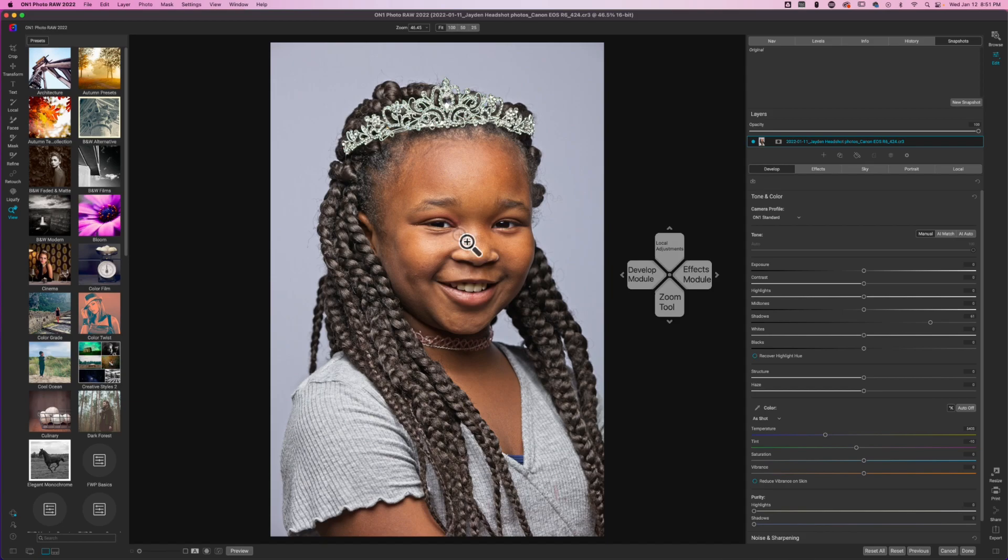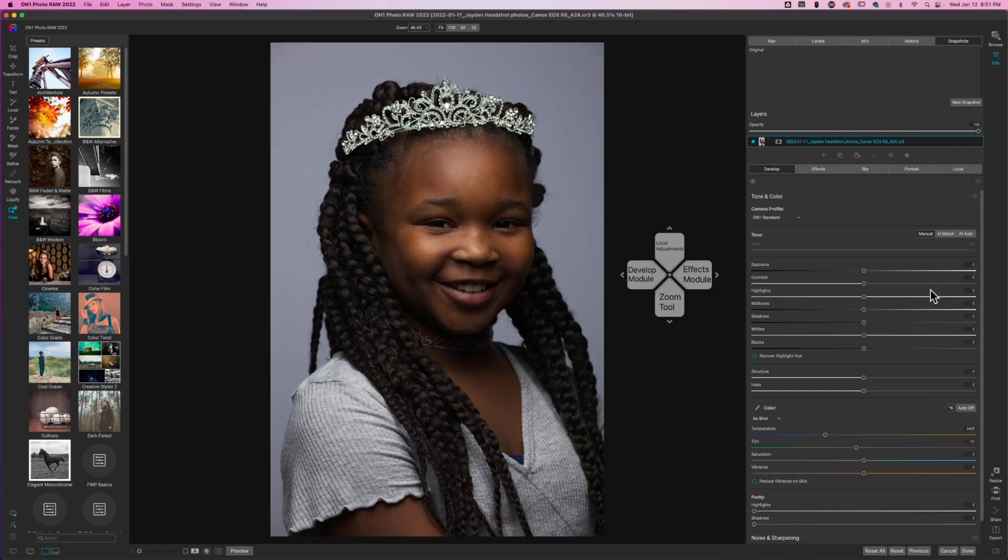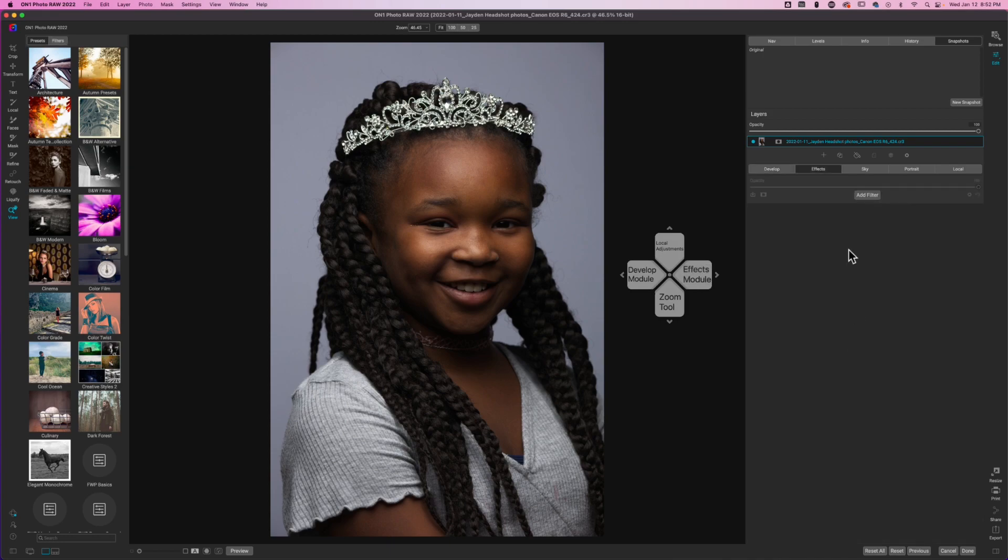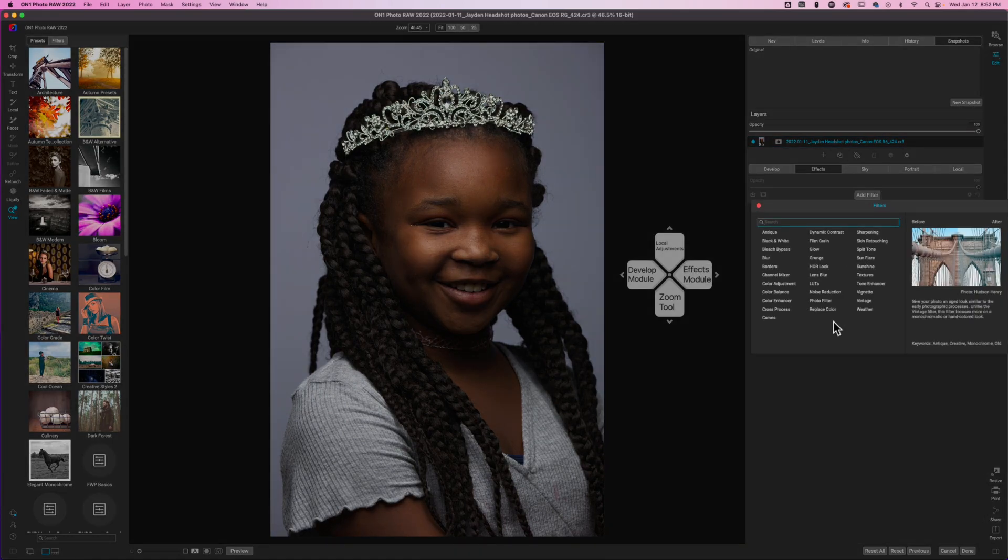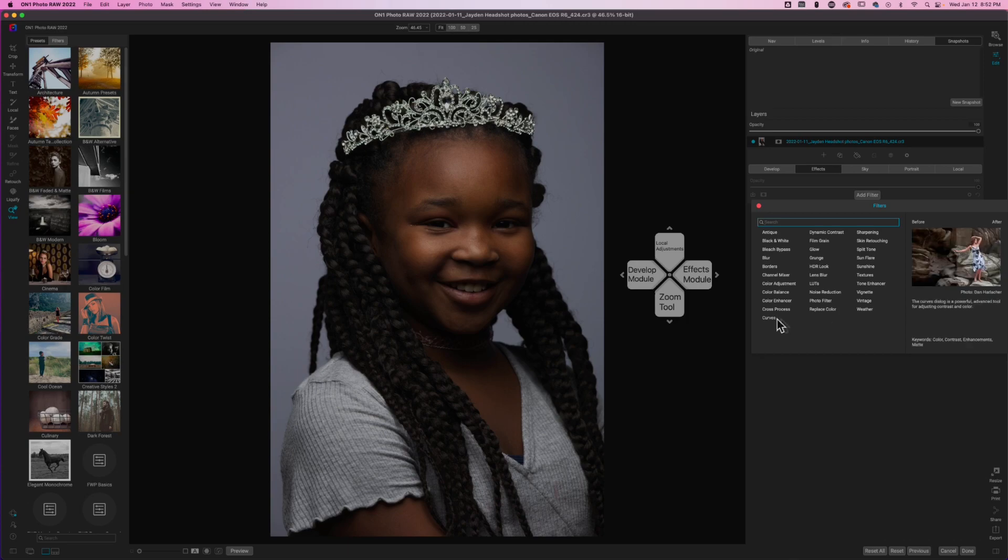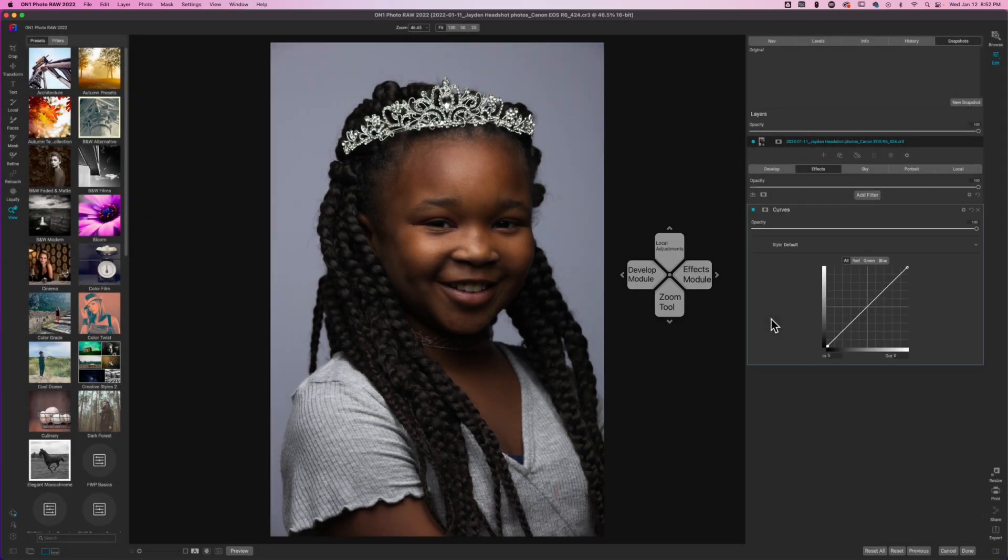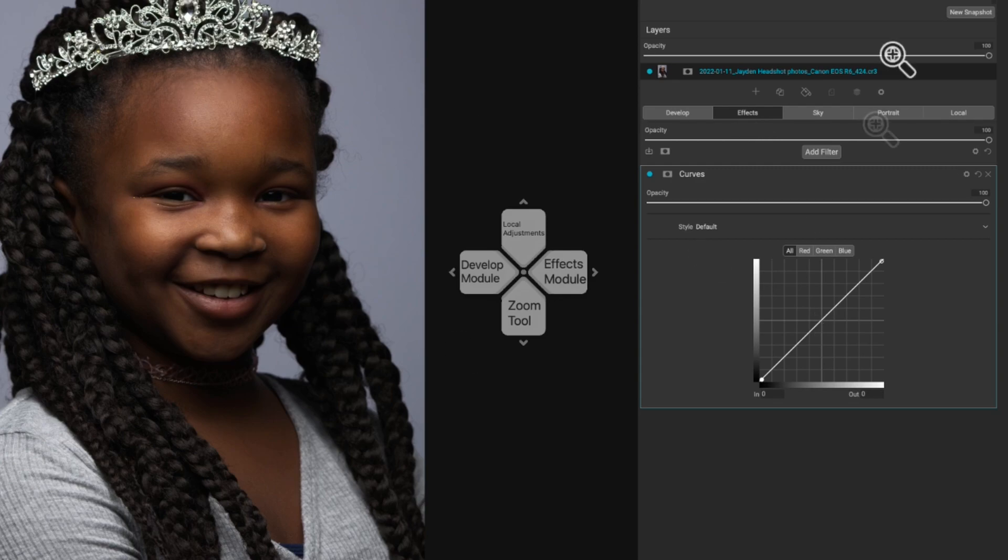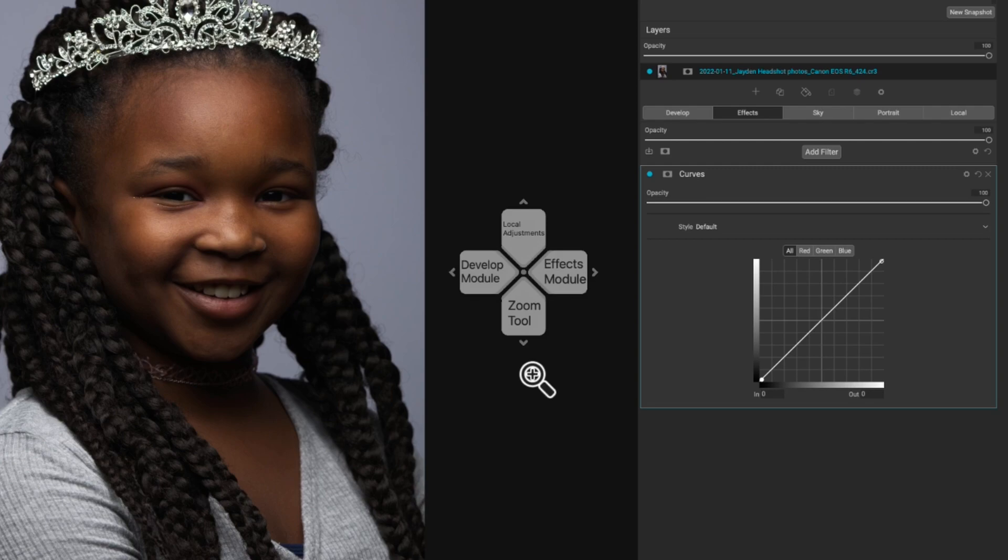We don't want that, so we're going to reset this and jump over to my effects tab. That's going to bring me to the effects filter here and I'm going to start with a curves adjustment. So we're going to open up a curves adjustment layer.